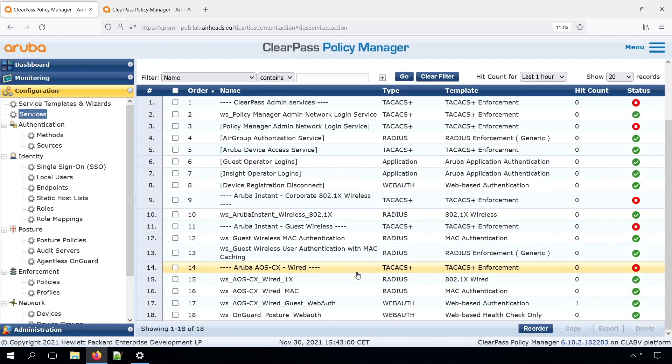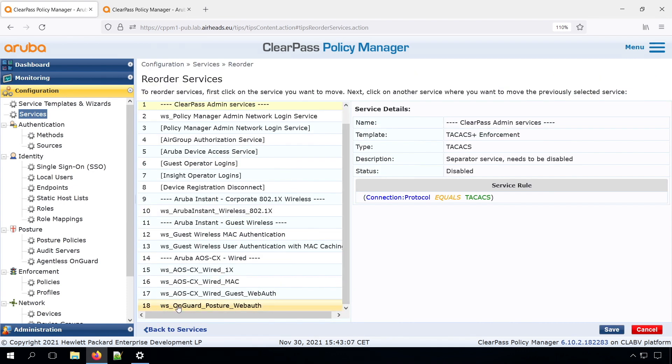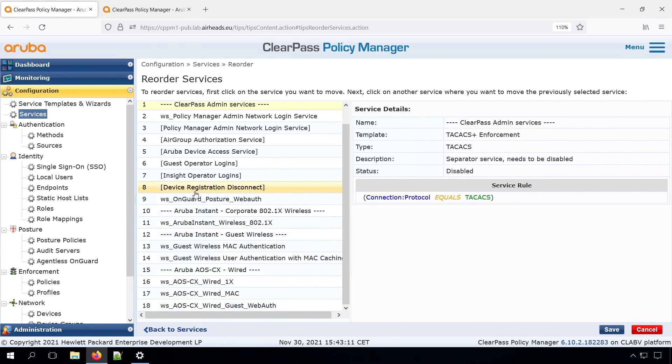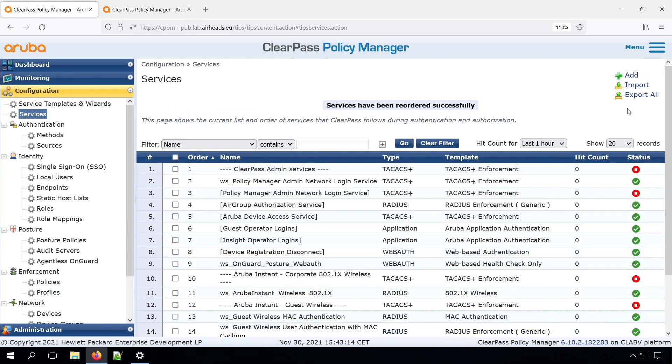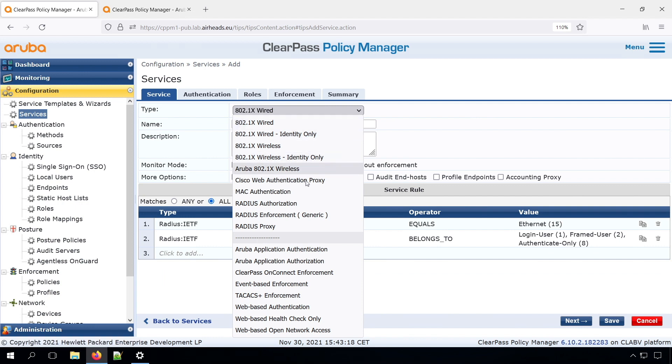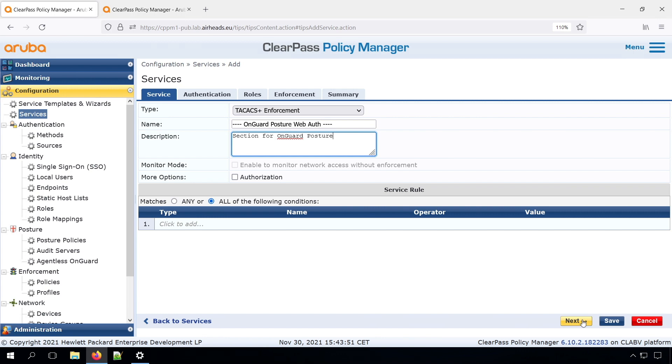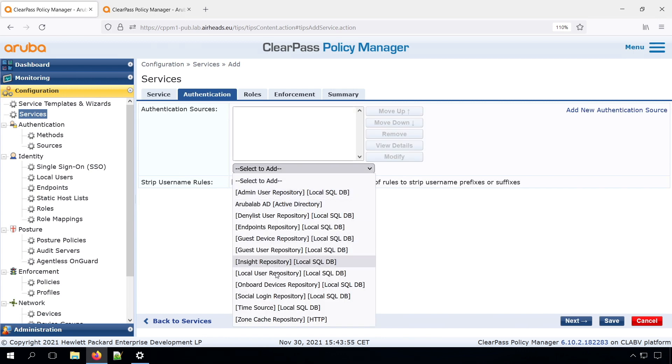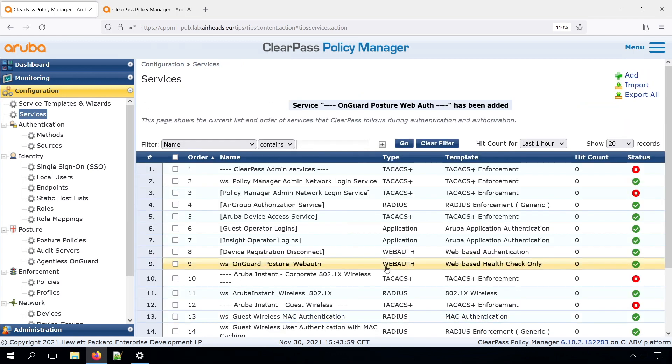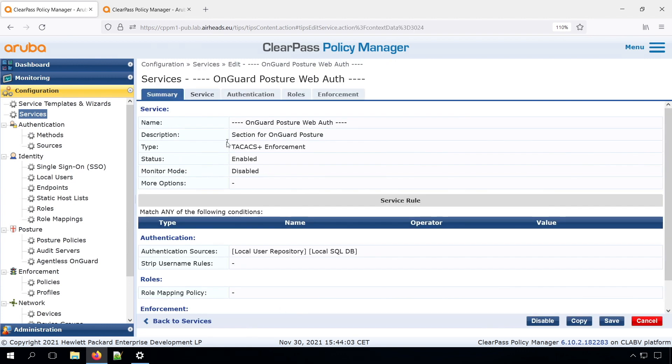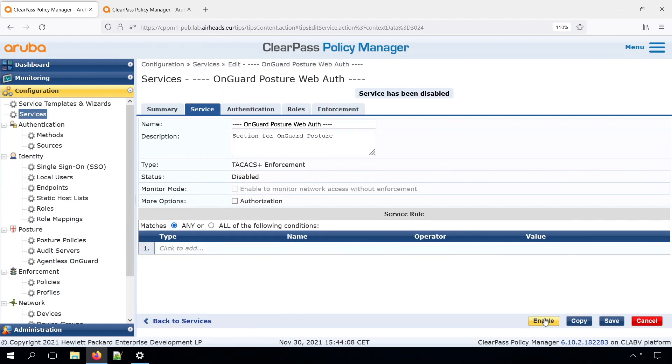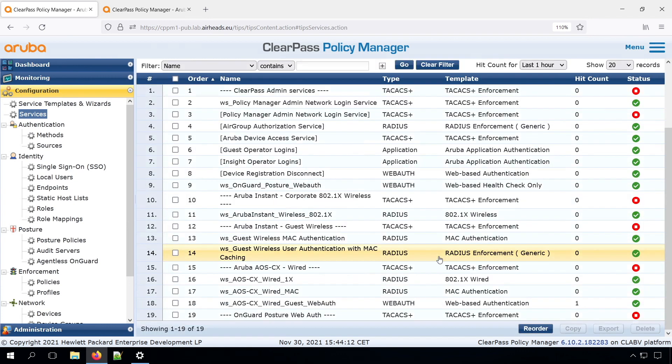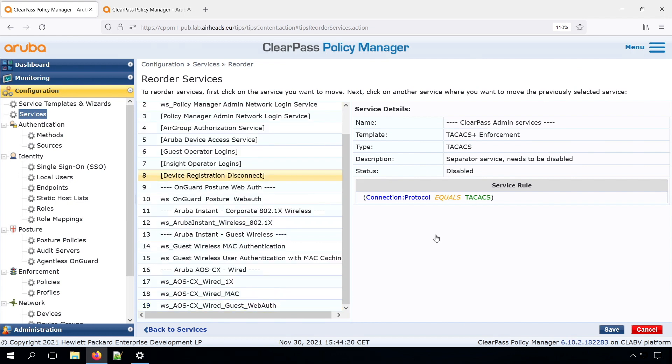So now we had that service, but it's all at the bottom. Let's move it up. And let's create a new separator as well. We need to have an authentication source. Save. Let's disable and reorder this one as well. Good.